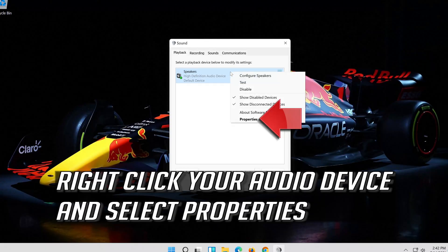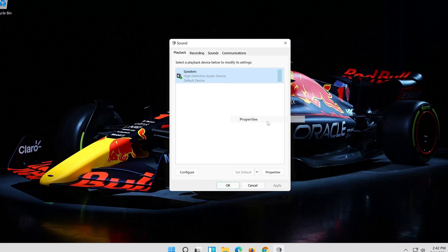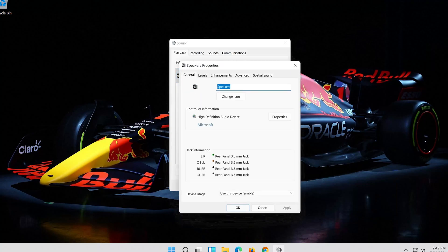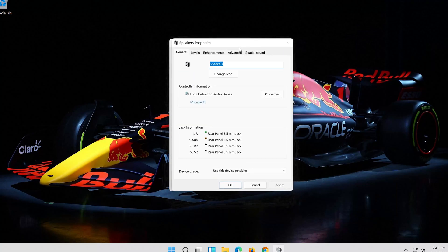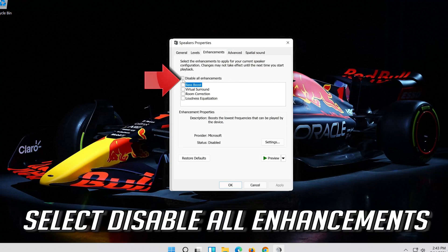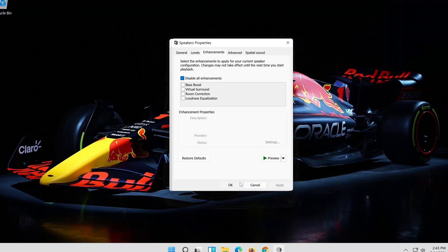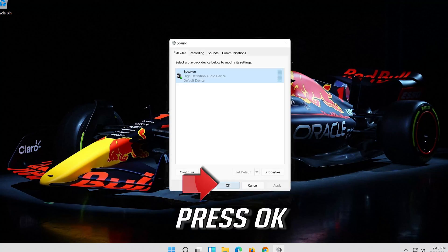If that didn't work, right-click your audio device and select Properties. Go to the Enhancements tab and select Disable All Enhancements. Press Apply and then OK, then press OK again.